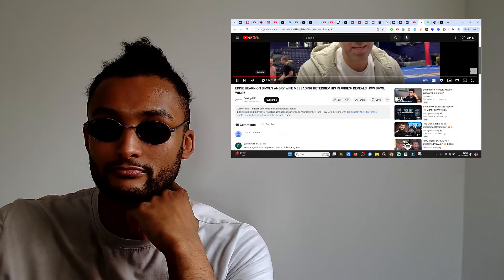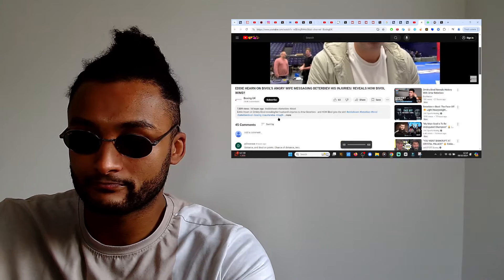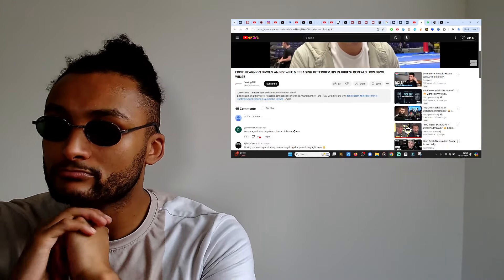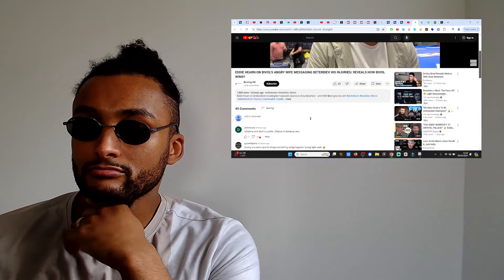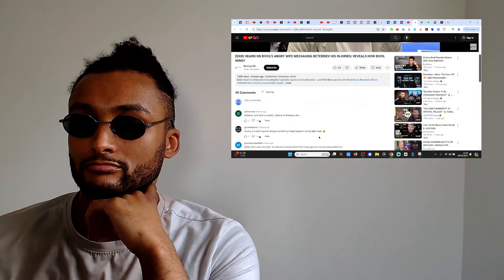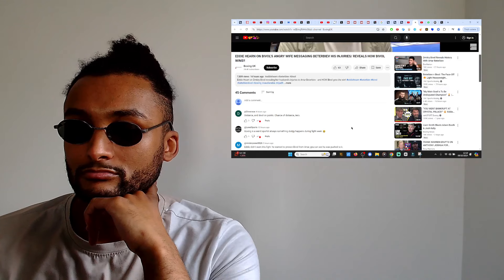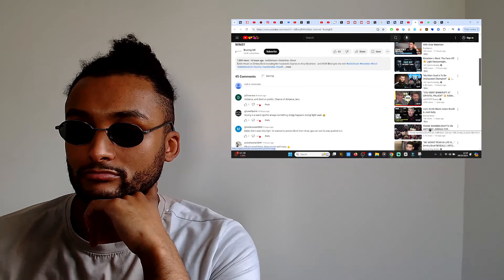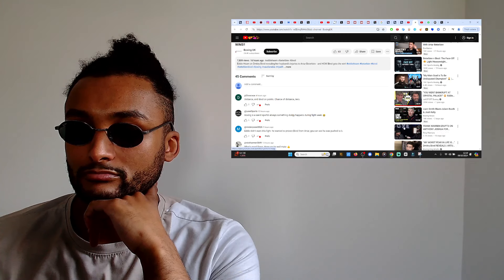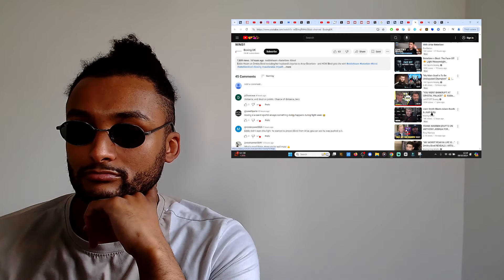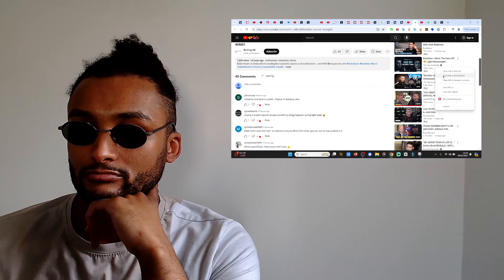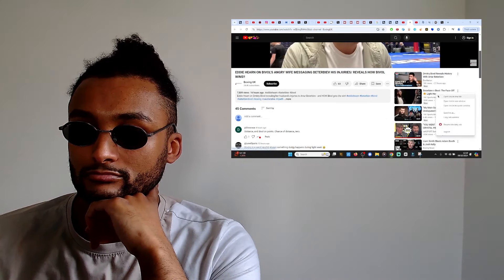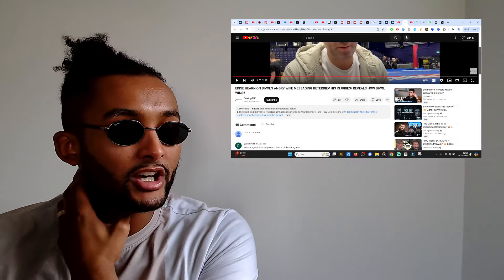Here we go - Dmitri Bivol's ex-wife has leaked his injuries to Beterbiev. Eddie Hearn says: 'It's the fight of the year honestly, massive. Who wins that one Eddie? It's 50-50. If Bivol can do what he did against Canelo and keep him off, I think he can win. Did you see his wife's tweets the other day? Apparently she tweeted Beterbiev telling him all of the injuries. I think it's personal stuff that shouldn't be on Instagram. He's just got to stay focused and get ready for the fight.'